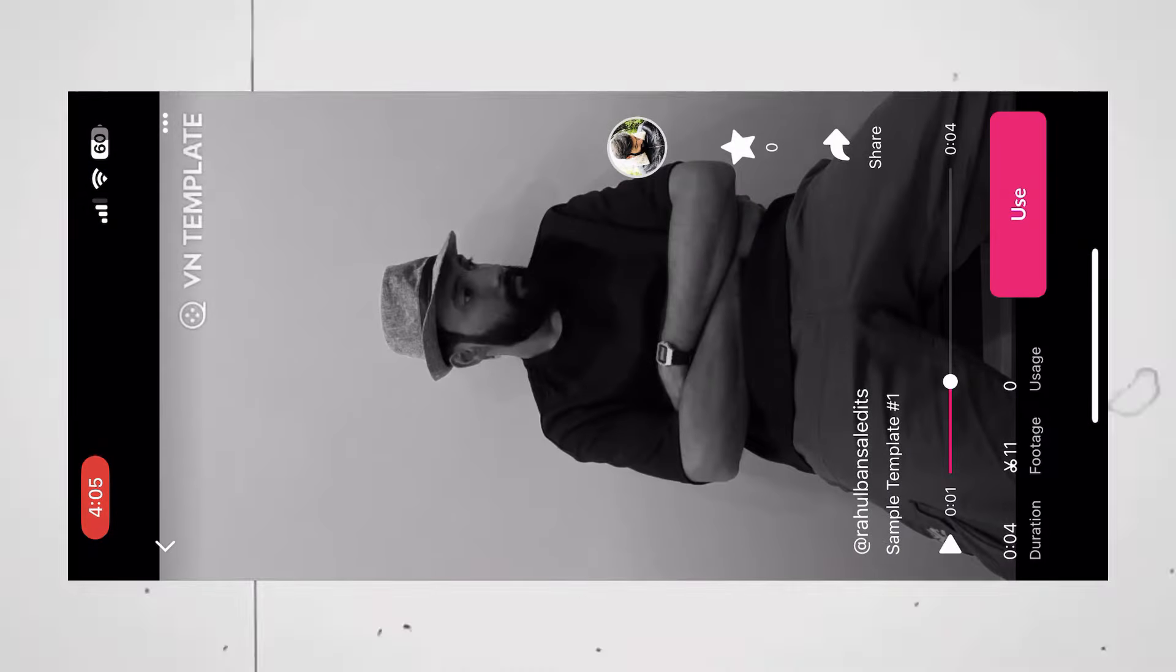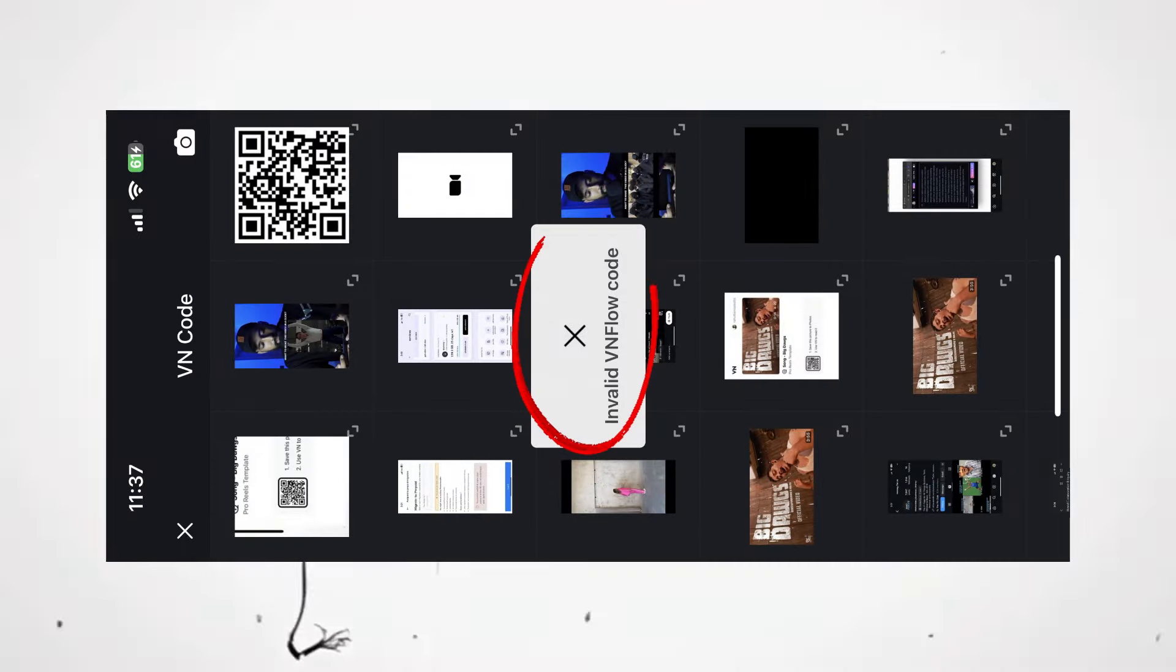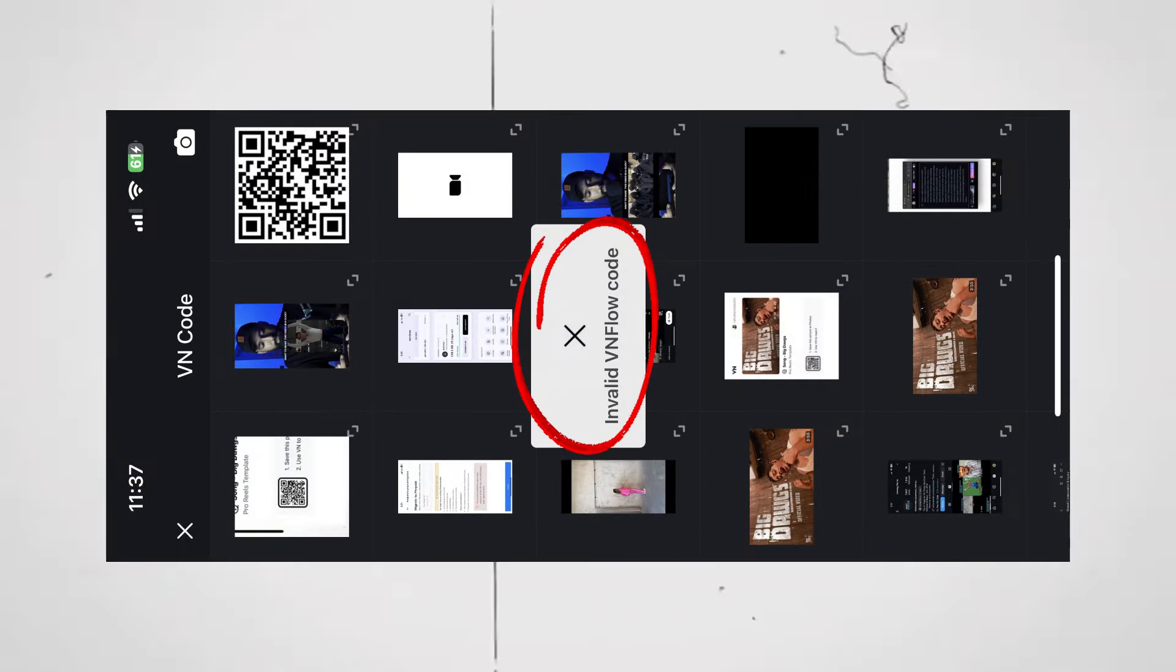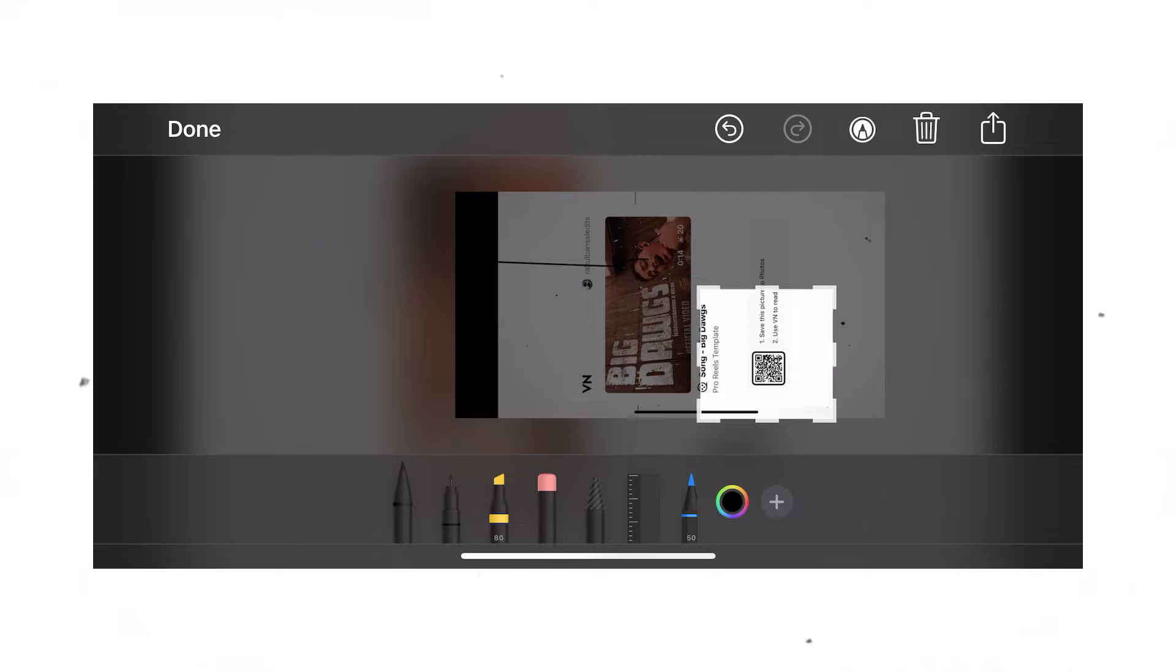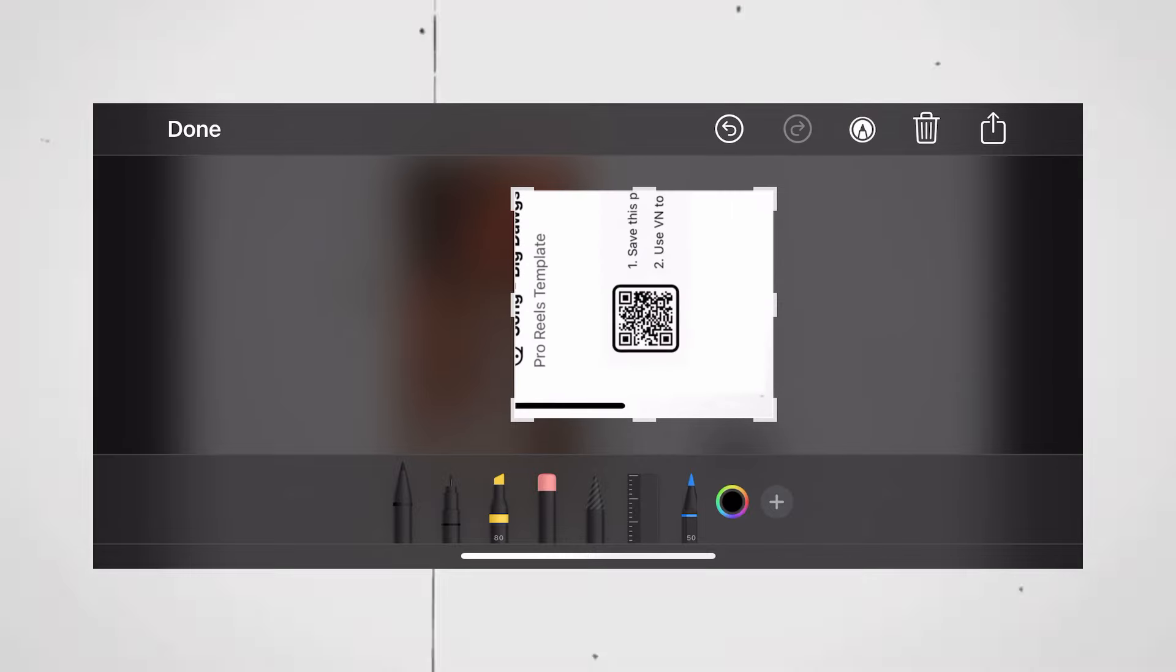It will automatically scan the QR code. If the VN app says QR code is invalid, all you have to do is open the video in highest resolution, that is 1080p, then take the screenshot. Now crop the QR code this much so that the QR becomes big. I am sure now it will easily scan it.